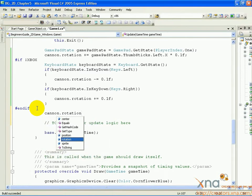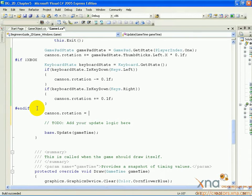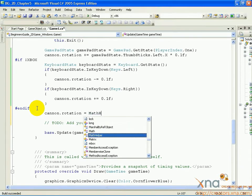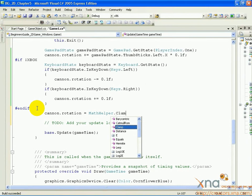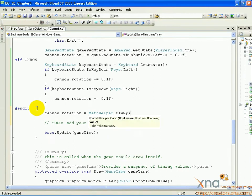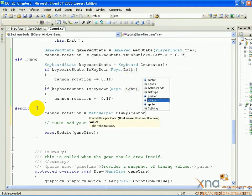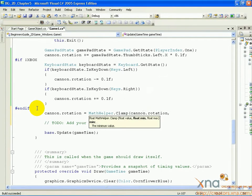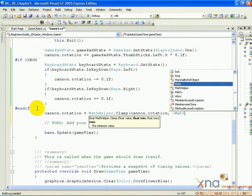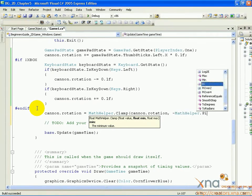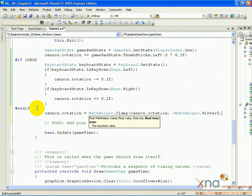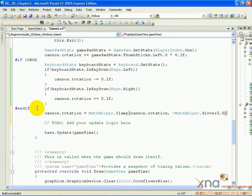Cannon dot rotation equals MathHelper dot Clamp open parenthesis cannon dot rotation comma negative MathHelper dot PiOver2 comma zero close parenthesis semicolon.